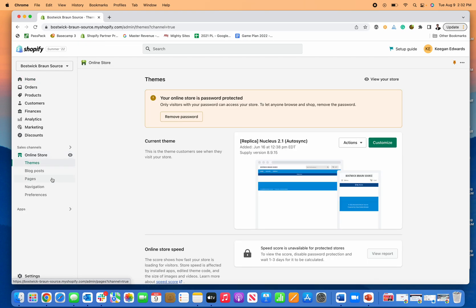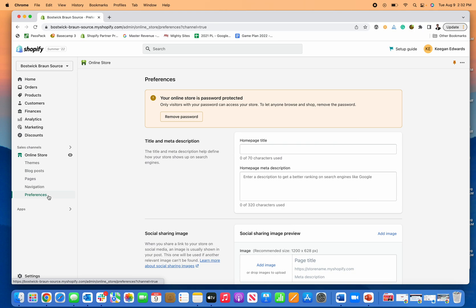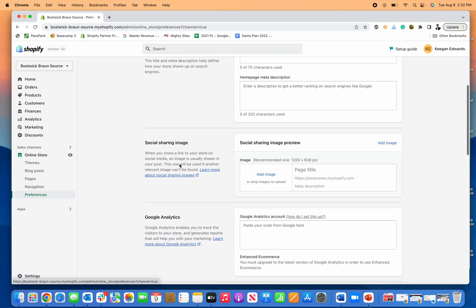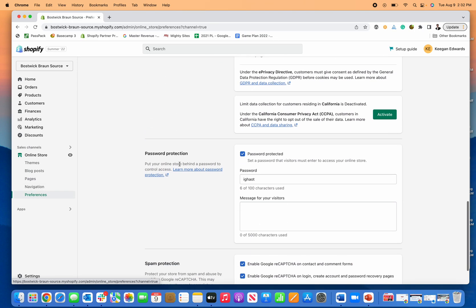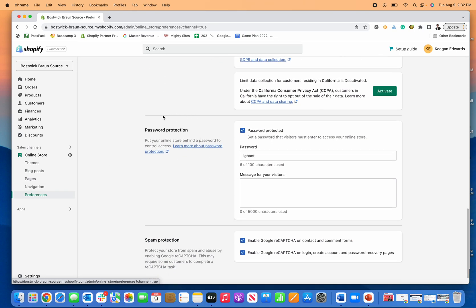and then you navigate down here to preferences, and then scroll down just a little bit until you come to this section, password protection.